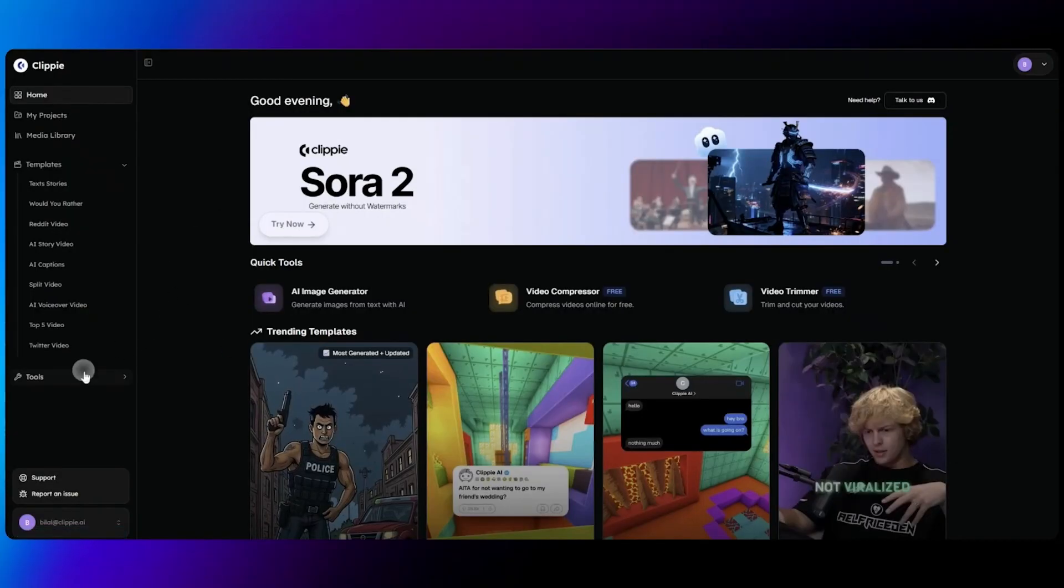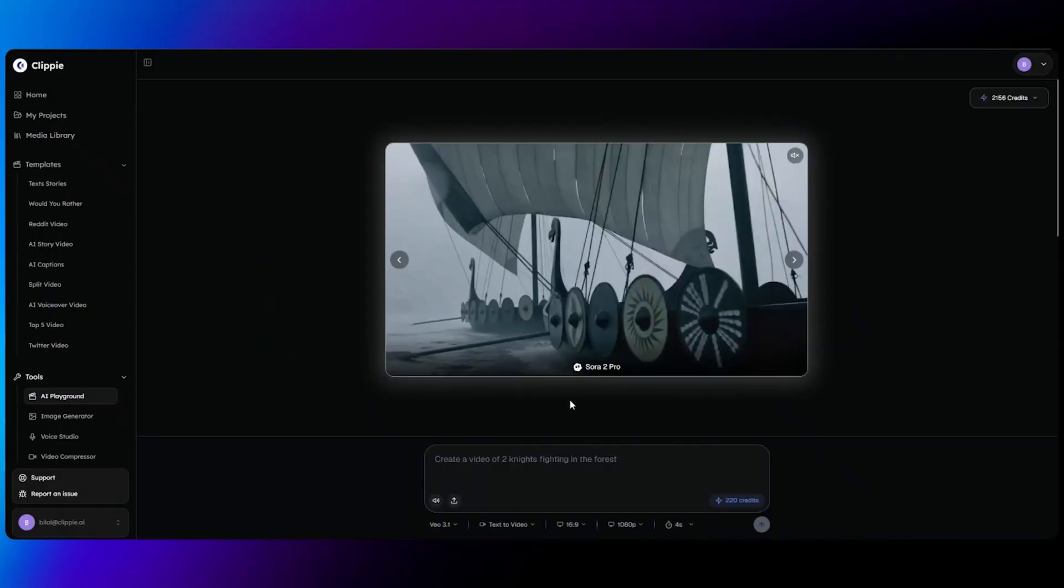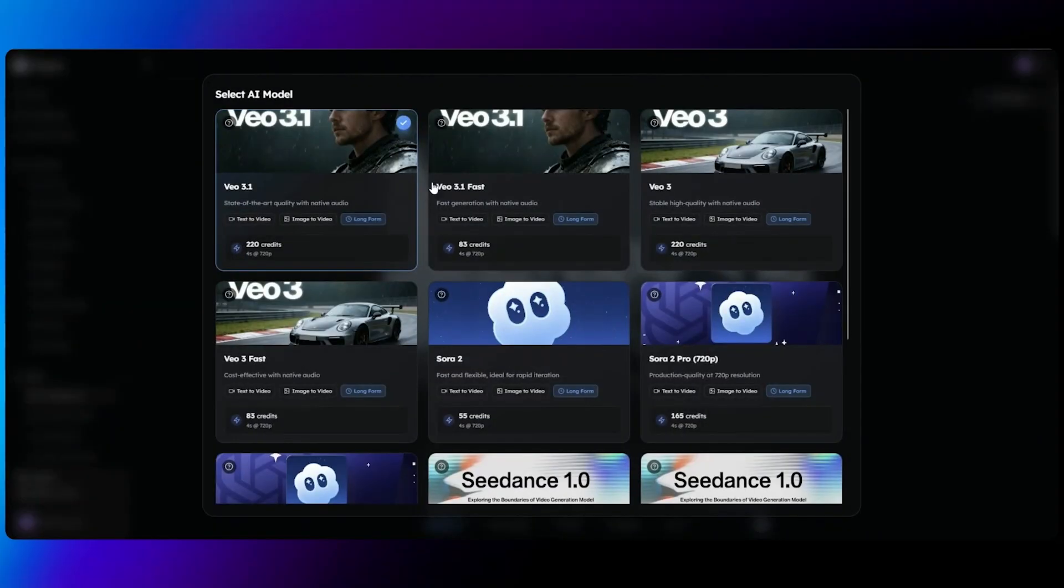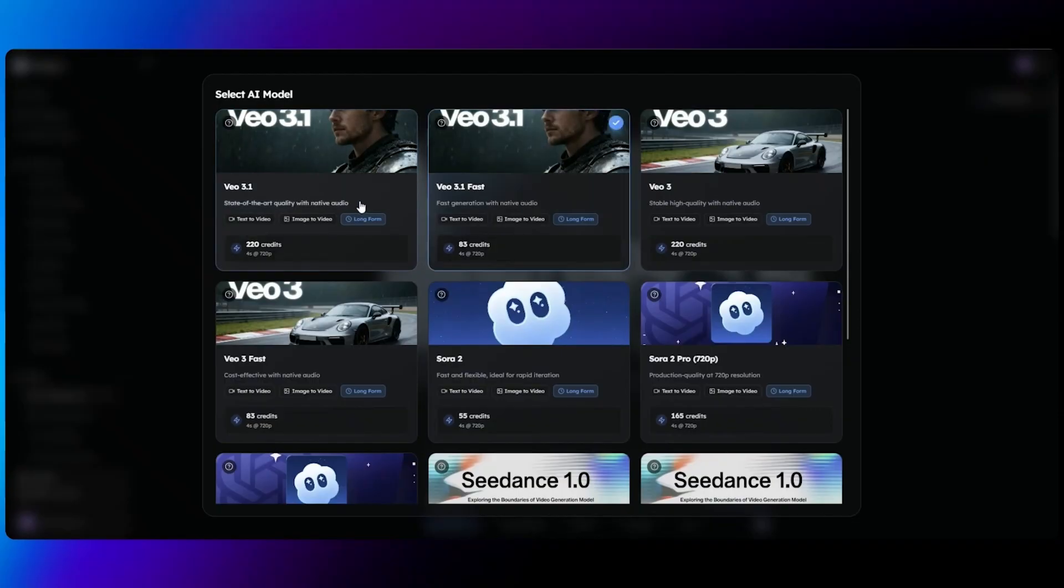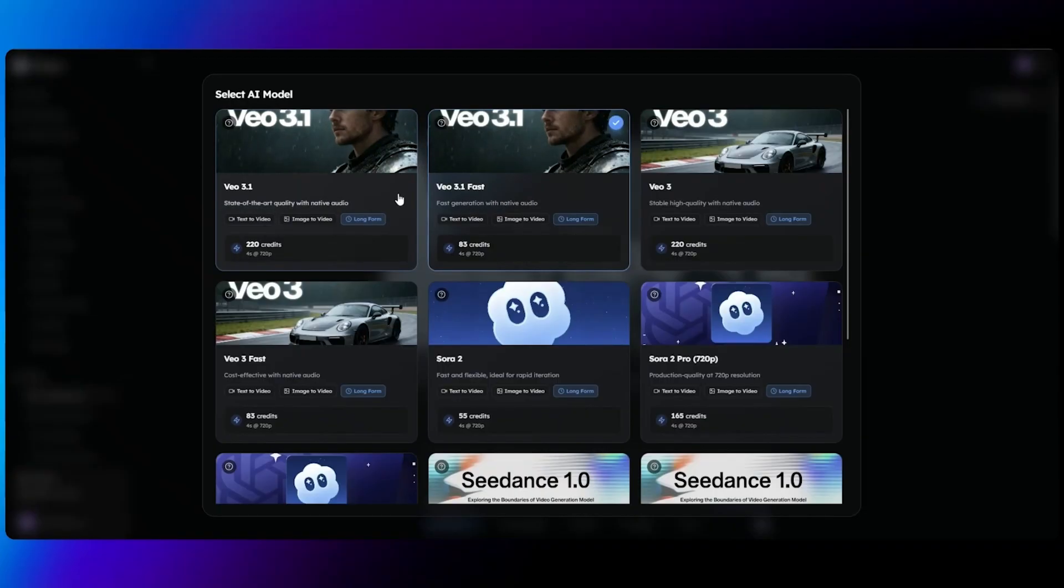To start off, head over to tools and click on our AI playground, and then at the bottom select the VO 3.1 model or VO 3.1 fast. VO 3.1 is the best AI model Google has released and VO 3.1 fast is a quicker way to generate VO 3.1 videos. So we'll start off with VO 3.1 and then we'll also use VO 3.1 fast.